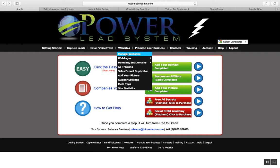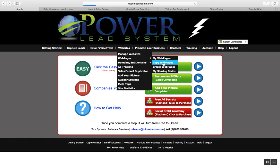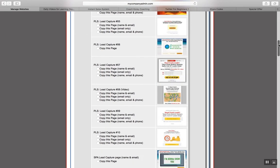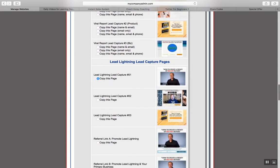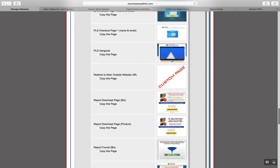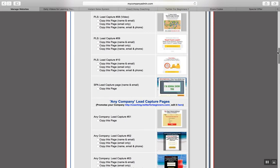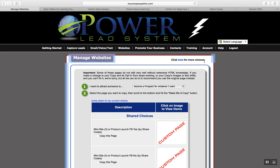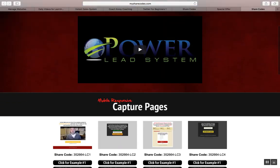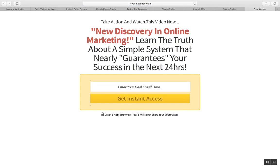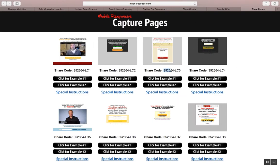You can create an unlimited amount of capture pages and sales pages for whatever business, opportunity, or service you're trying to sell. Under web pages, under websites, if you go to manage websites, you can click on 'my web pages,' copy web pages, and it's going to give you a huge list of all these different cool-looking capture pages and sales pages that you can promote. You can click here for mobile-responsive capture pages and sales pages within PLS.